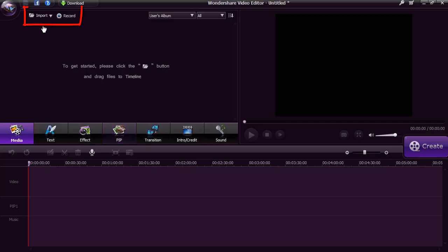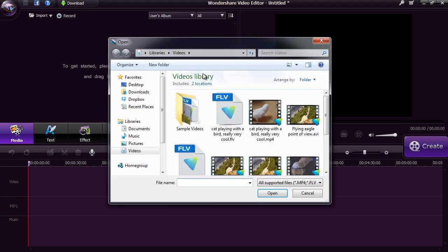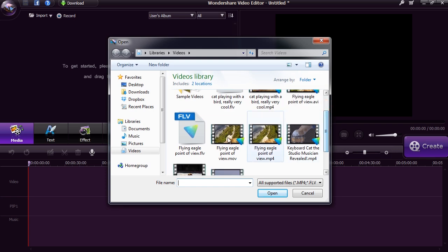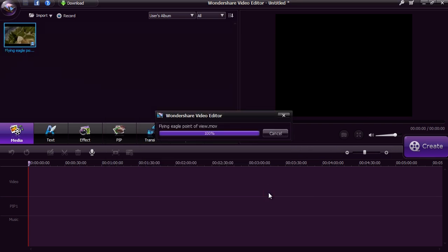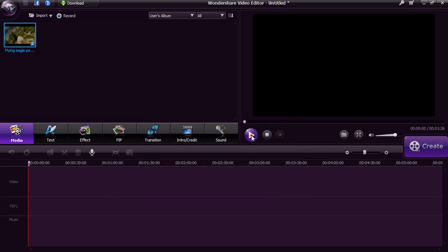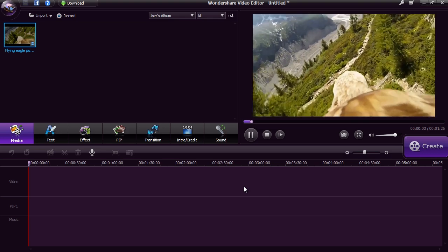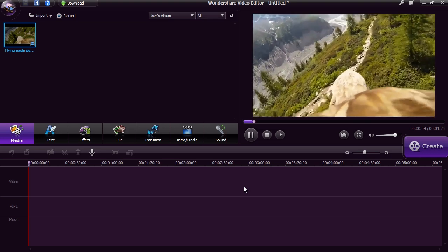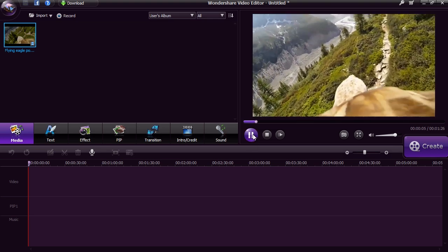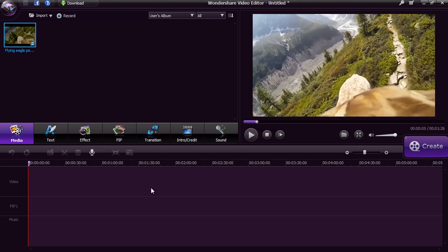You are going to either import your video or click the record option to record directly from your computer webcam. Once you import the video, you can preview it on the right panel. Drag the video onto the video timeline.